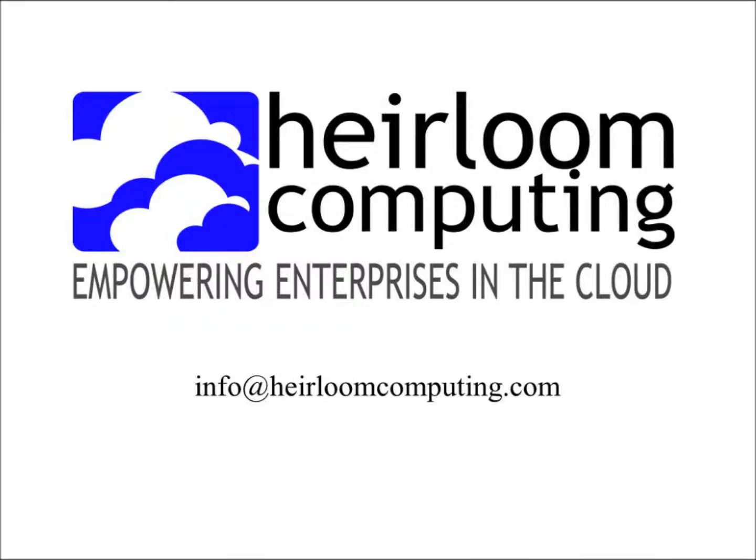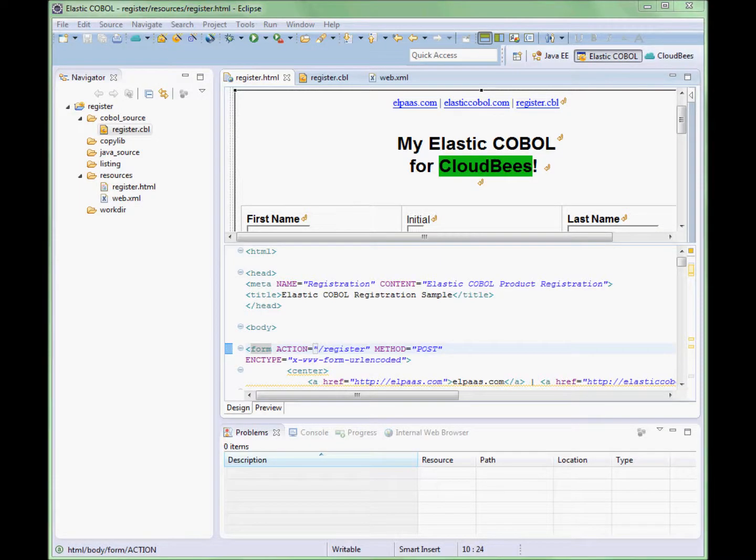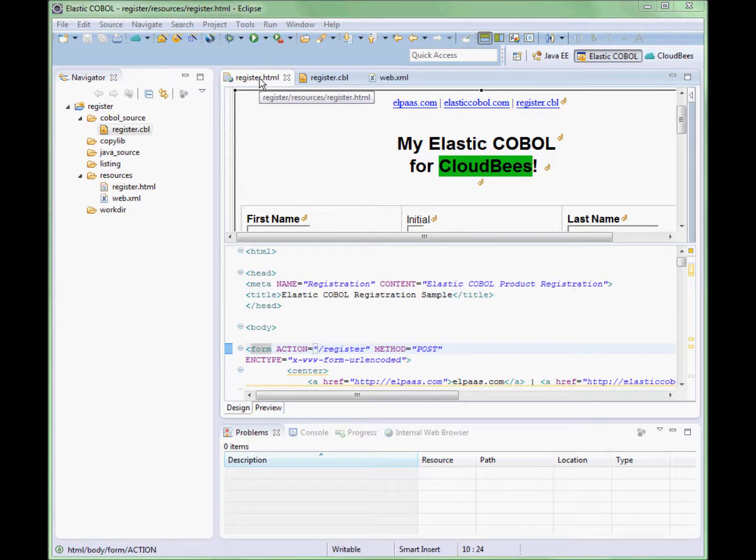Welcome to this video presentation by AirLim Computing. What we are going to show here is how easy it is to take an Elastic COBOL application and deploy it to the CloudBees Cloud Platform.